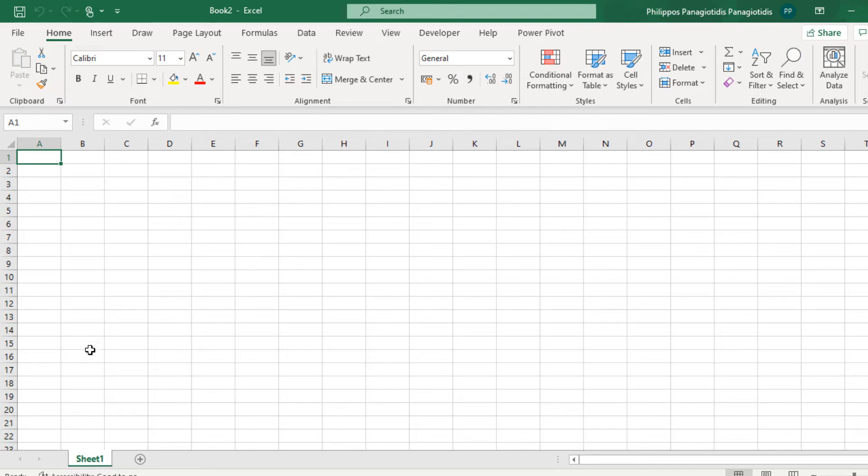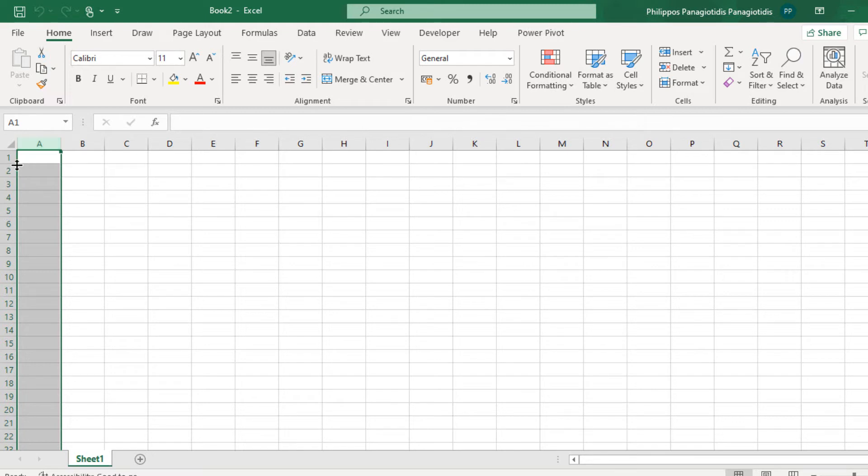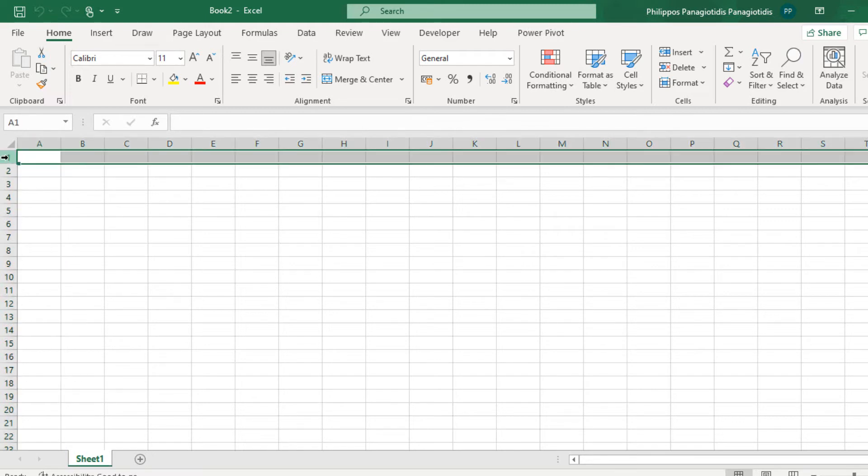And each worksheet contains around 17,000 columns and around 1.3 million rows, which all make a lot of cells to work with.